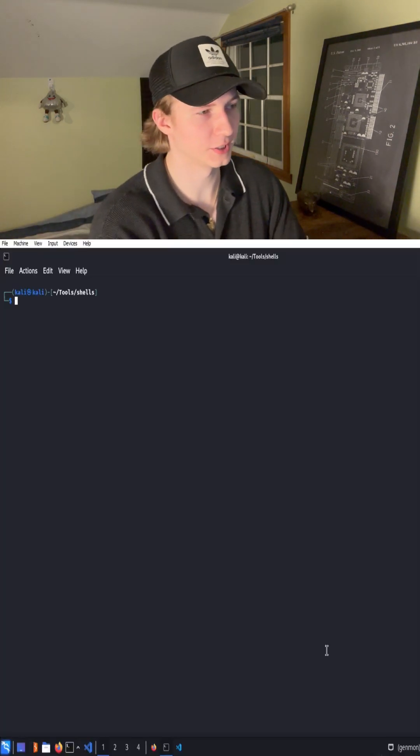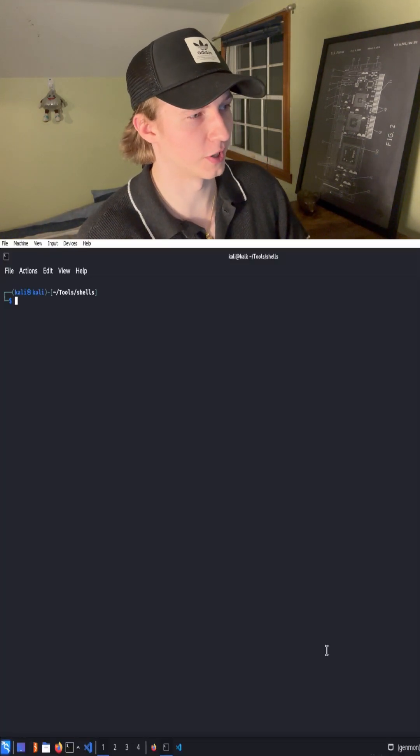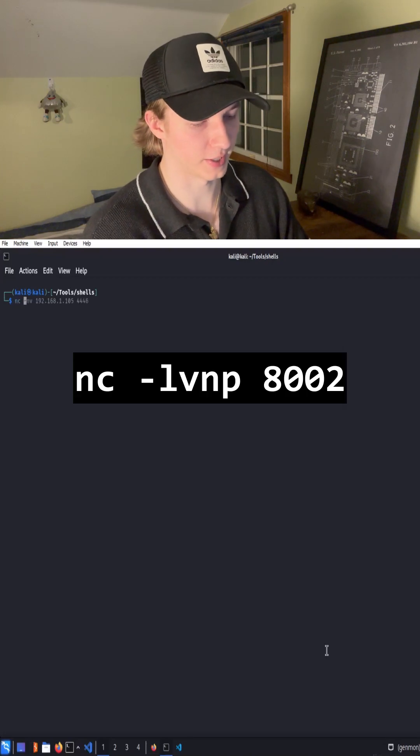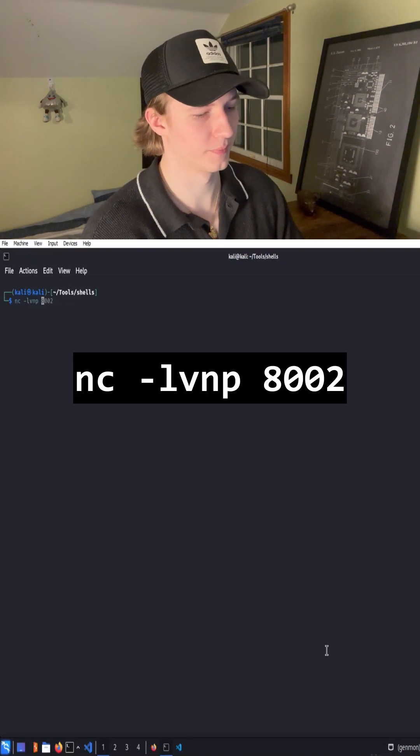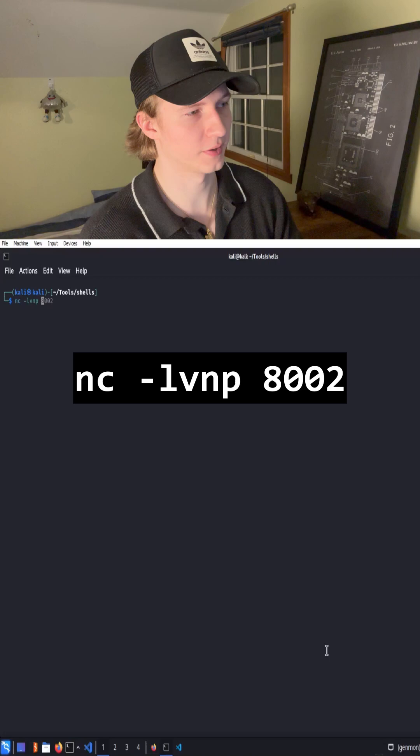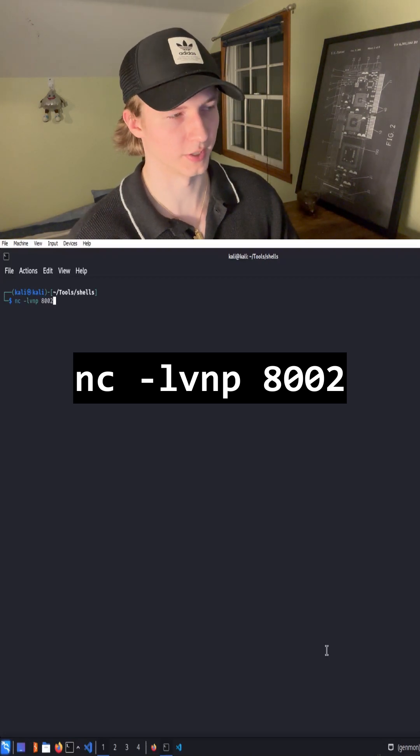Unlike bind shells, this time we have to set up our listener first on our Kali machine by typing nc-lvnp, and then the port that we wanted to listen on, in our case 8002, and hit enter.